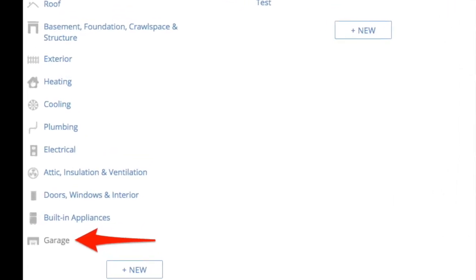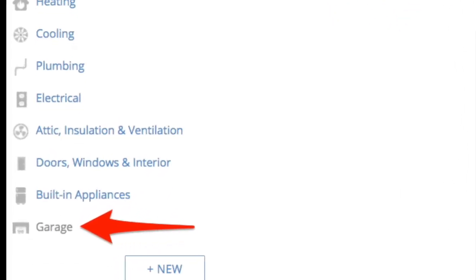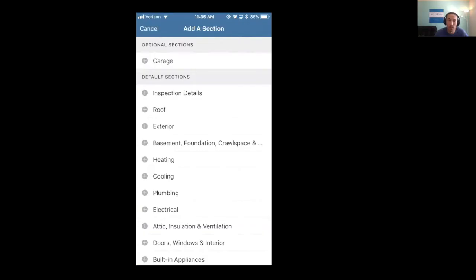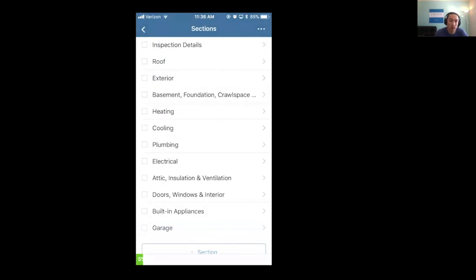So when you see a section or an item that's gray in your template, this should tell you that this is an optional section and it won't show up by default when you're doing a report. You have to actually click on it to add this to your report for that particular report.